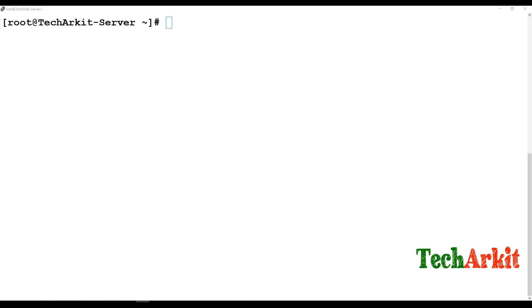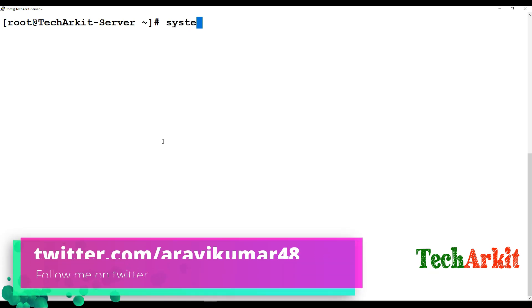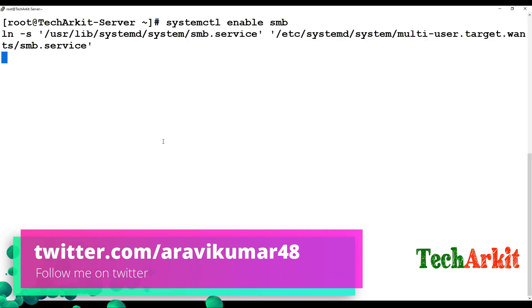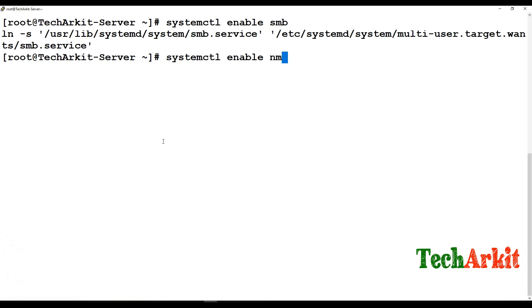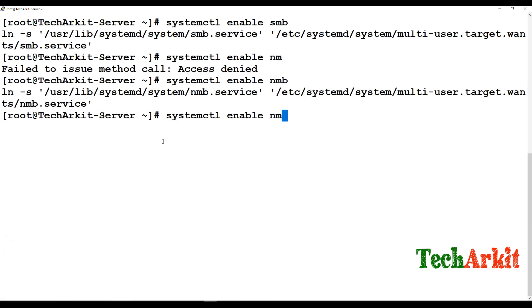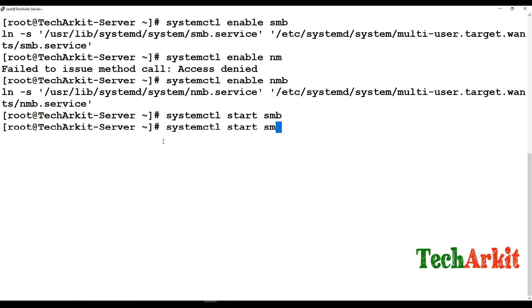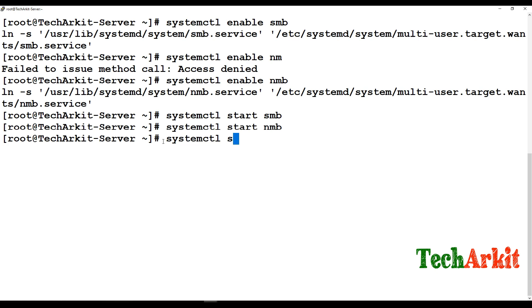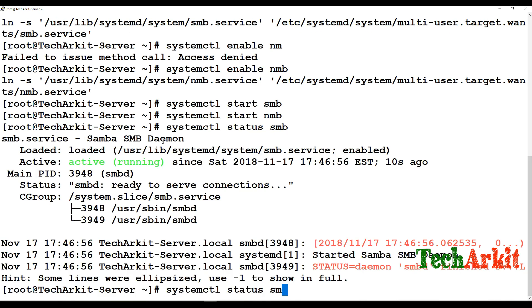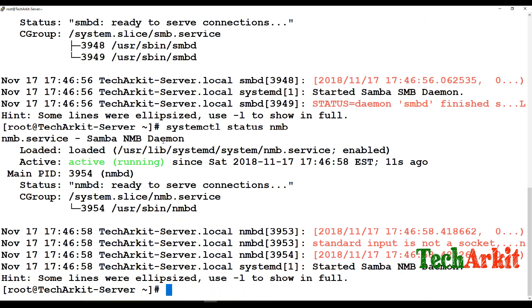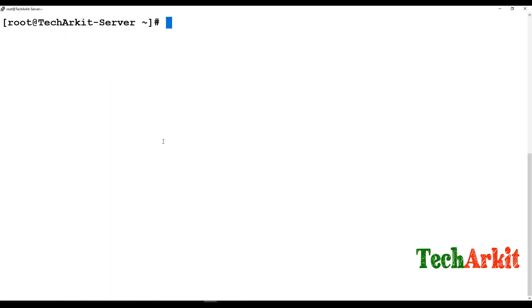Now enable the Samba services: systemctl enable smb, and similarly systemctl enable nmb. Then start them: systemctl start smb and systemctl start nmb. Verify with systemctl status smb — it's started — and systemctl status nmb — also started.